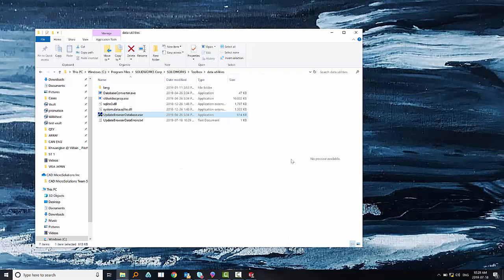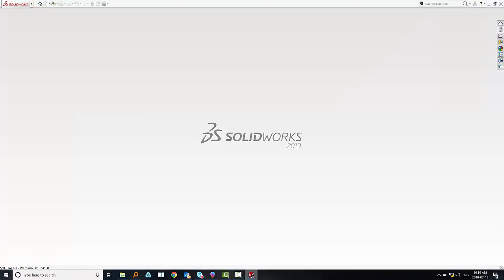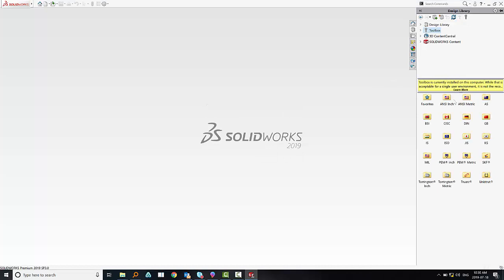Last step will be to check in SOLIDWORKS if the toolbox is working.